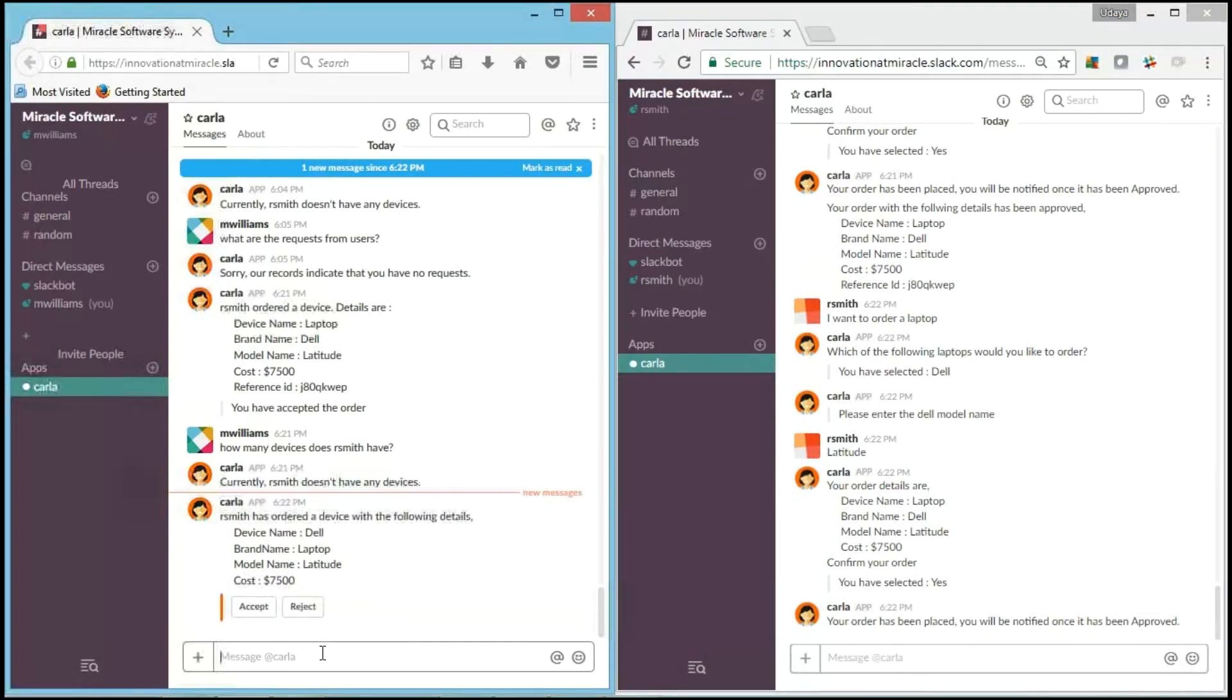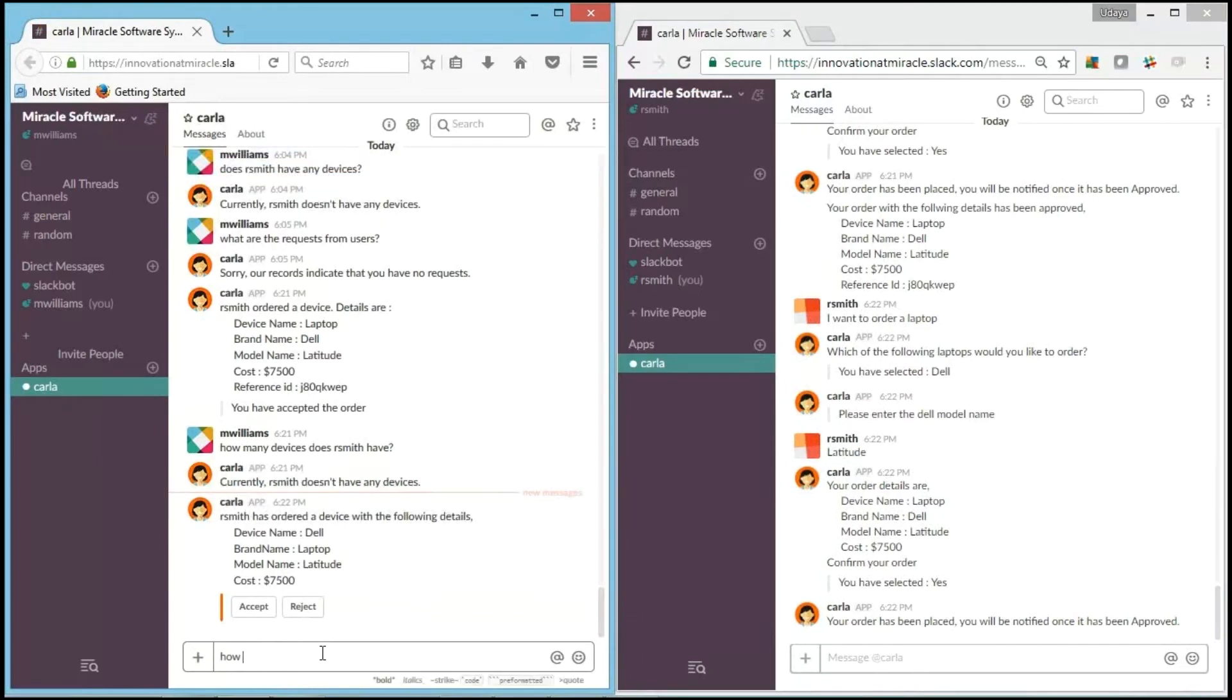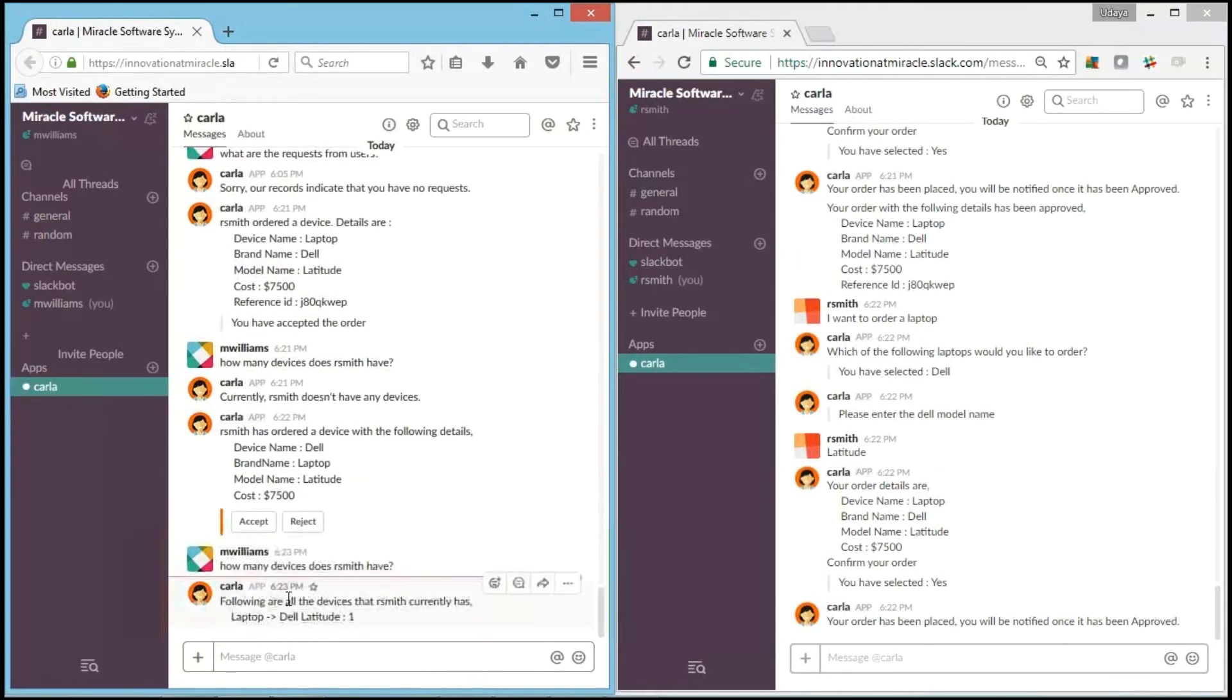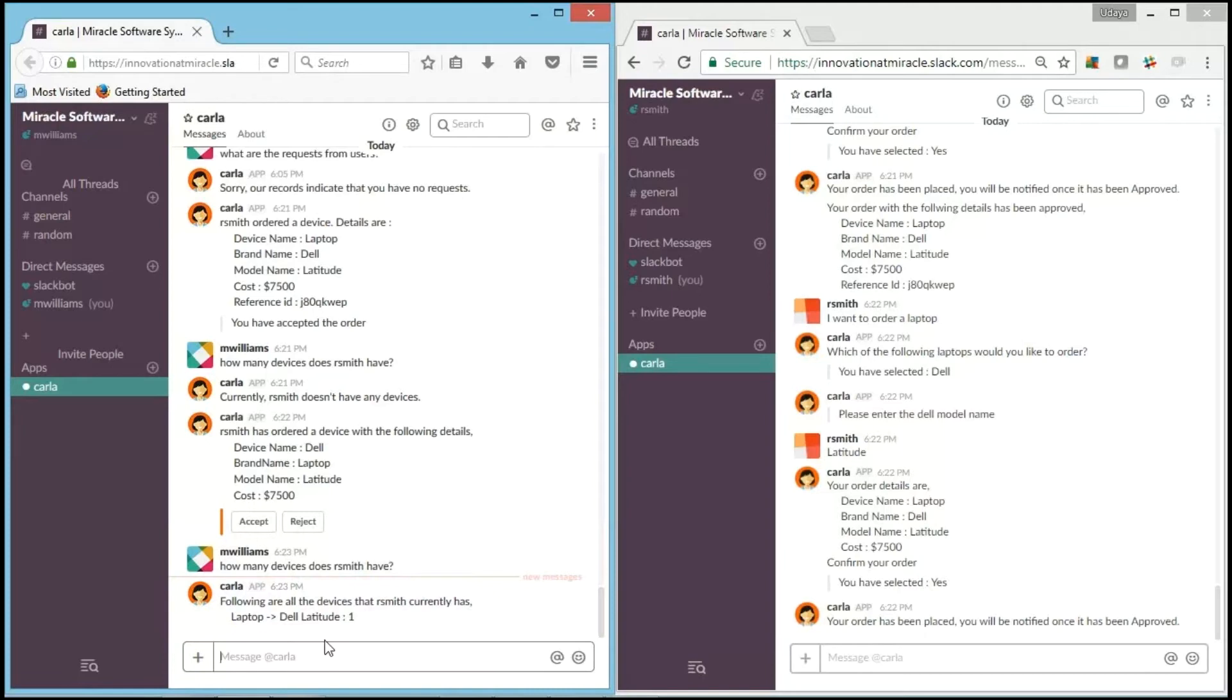Now IT team member got the request and he checks how many devices. Before approving, IT team member always checks how many devices that user currently handles. So, how many devices does R.Smith handle? Carla says, "Currently R.Smith is having one Dell Latitude laptop." As he's already having one, IT team member is going to reject it.